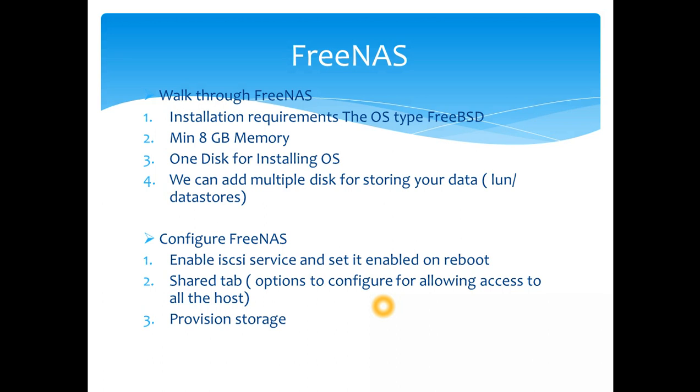You will assign one disk for installing the OS which is FreeNAS, because it's an ISO which you get. So you create a virtual machine, select the hardware type of FreeBSD 11.2 something like that, and then start with it.